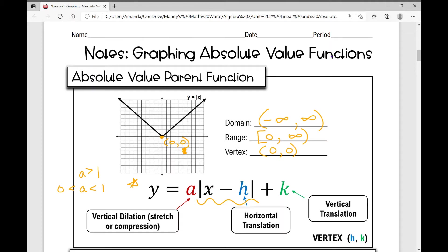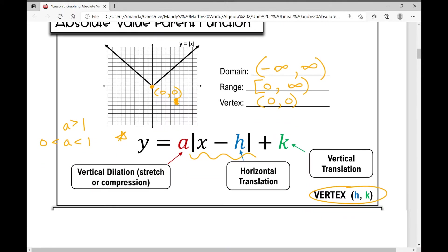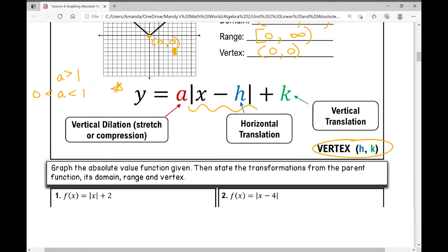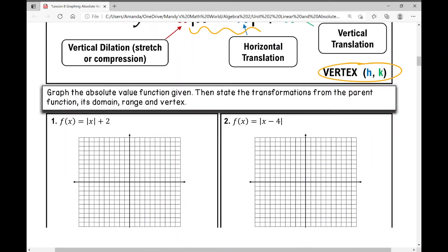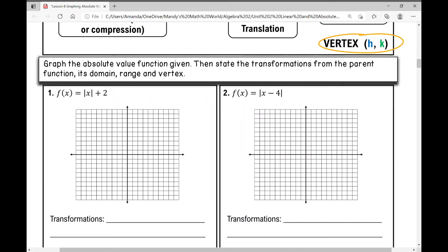The plus k outside the absolute value shows your vertical translation — how you're moving your graph up or down. Your vertex can be found at h, k. The directions for our examples state to graph the absolute value function, then state the transformations from the parent function, its domain, range, and vertex.